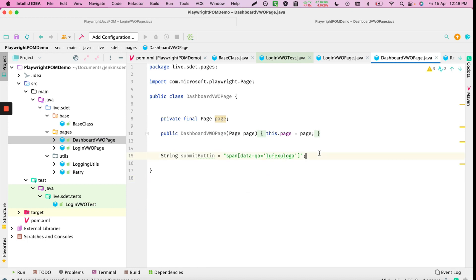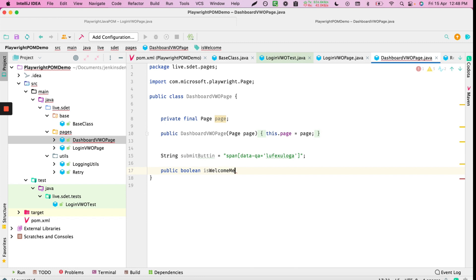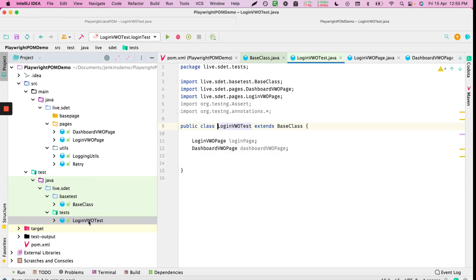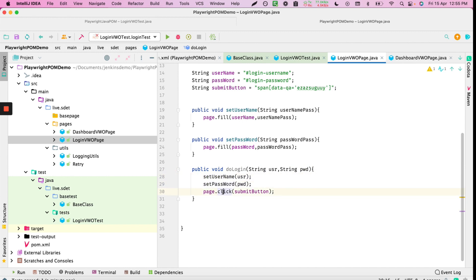In the dashboard page, we'll add a public boolean function called isUserWelcome. It will use page.waitForSelector to wait until the welcome text is visible, confirming the user is welcomed. The doLogin function sets the username, password, and clicks submit.